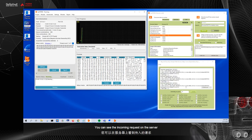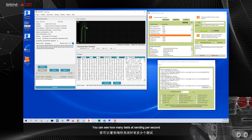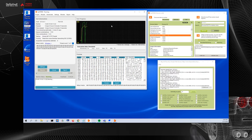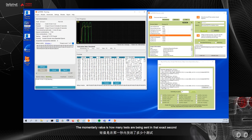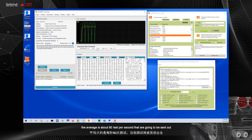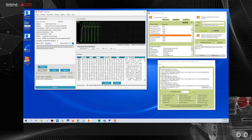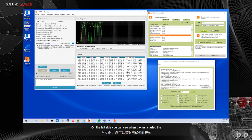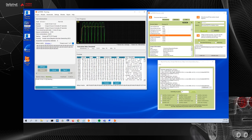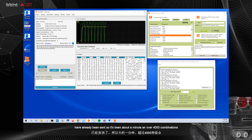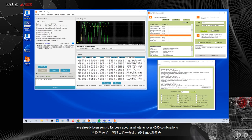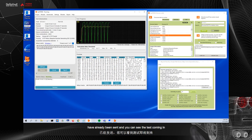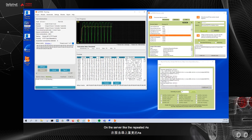Now I can click the start fuzzing option and BeStorm is going to start the project. You can see the incoming request here on the server. You can also see in BeStorm the test progress. You can see how many tests it's sending per second. The saturation rate is how many tests we're sending per second. The momentary value is how many tests are being sent in that exact second. The average is the average over time of how many tests are being sent. So right now the average is about 80 tests per second that are going to be sent out. And you can see that changing here. On the left side you can see when the test started, the elapsed time, the estimated time remaining for this test, and how many combinations have already been sent. So it's been about a minute and over 4,000 combinations have already been sent. And you can see the test coming in on the server, like the repeated A's.